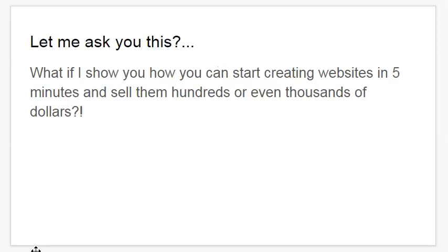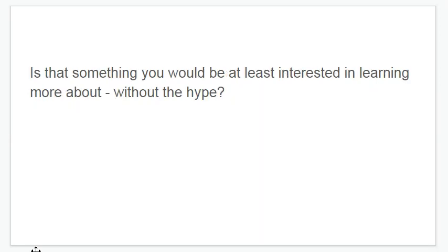Let me ask you this: what if I show you how you can start creating websites in 5 minutes and sell them for hundreds or even thousands of dollars? Is that something that you would be at least interested in learning more about without all the crazy hype?